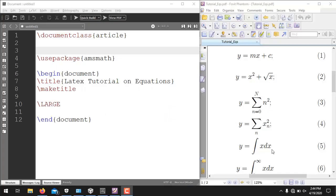Hello everyone. In the previous videos of LaTeX, I have shown you how to write the basic document in LaTeX including basic forms of equations, tables and figures, and how to include references. In this video, I will explain how to write some basic forms of equations using LaTeX in TeXmaker and MiKTeX as compiler.